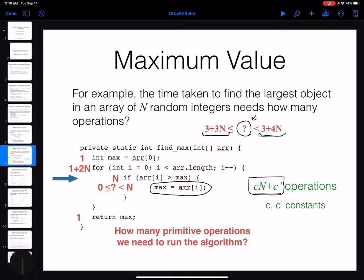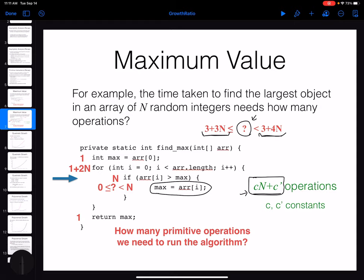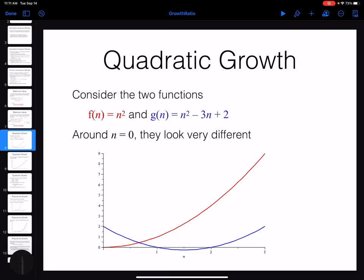The next step is, after getting the time function for your algorithm, we want to compare two different algorithms and know which one is going to be more efficient. That's going to be the comparison of some time functions. But still we have some details in such functions. That's why we introduce a couple of notations that we call lambda notations. Remember, we have talked about the Big O notation and Theta notation, and both of them are talking about the growth ratio of the functions.